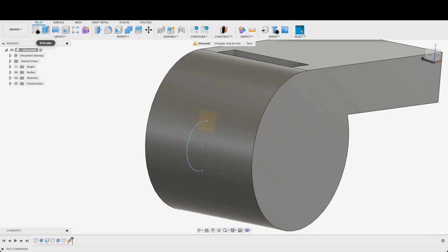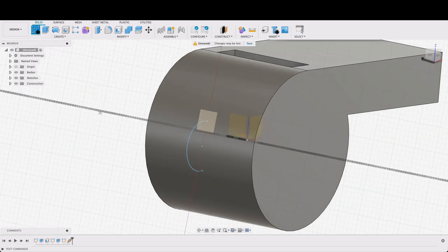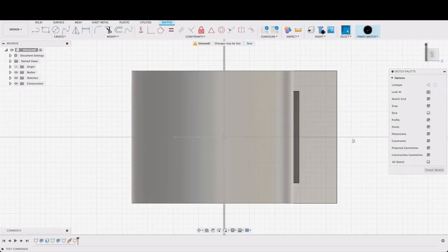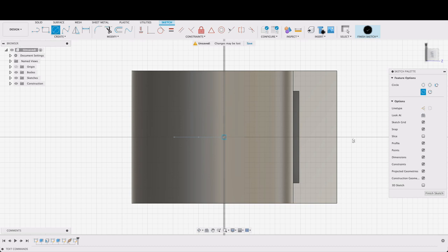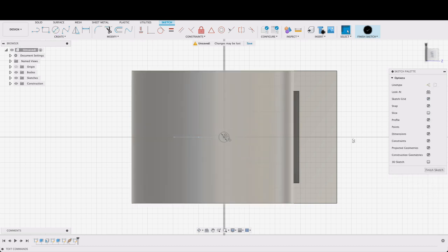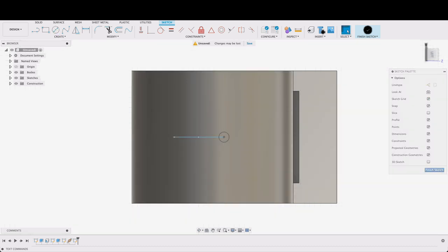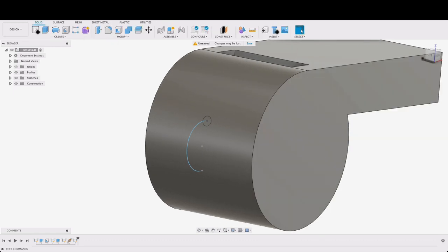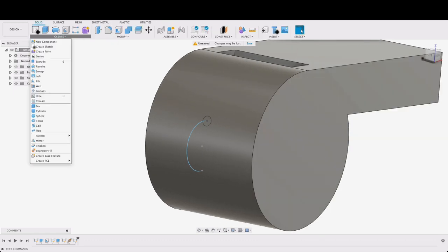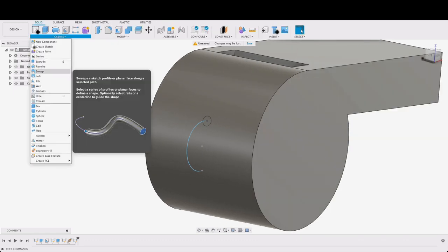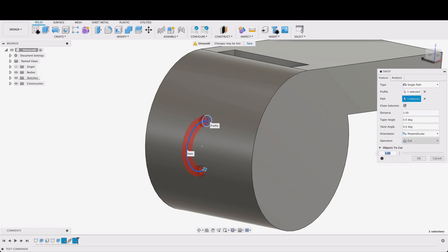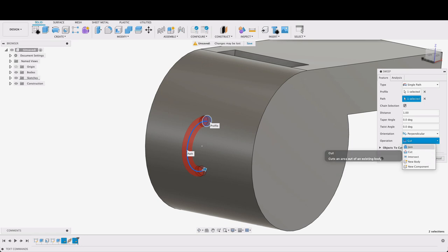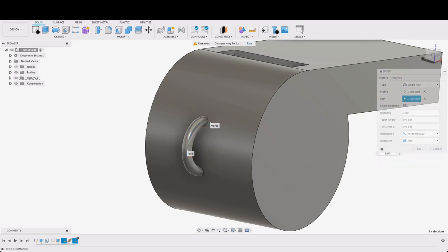Now I will go create sketch on this new plane. C for center diameter circle and we'll do a two millimeter circle and finish sketch. Then we'll go create, sweep, select this profile and then select our path. And this is going to be a join operation.